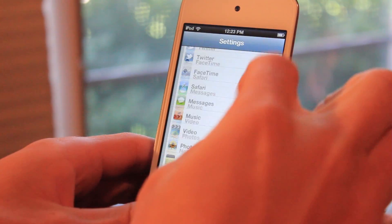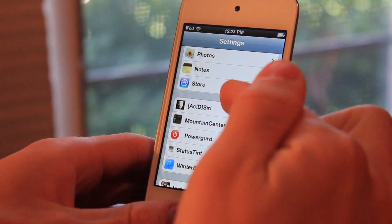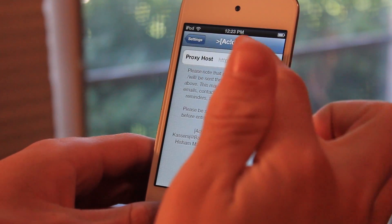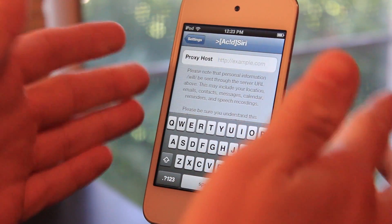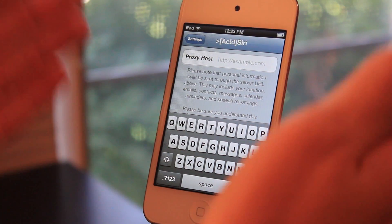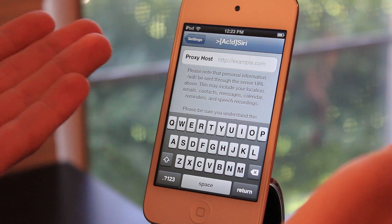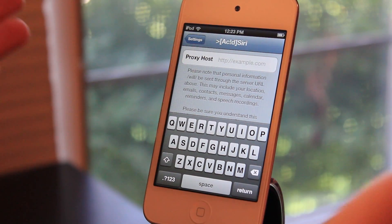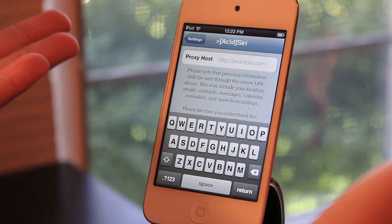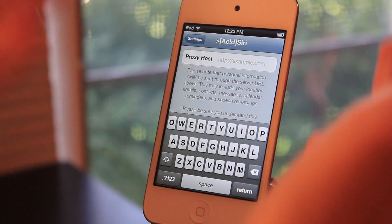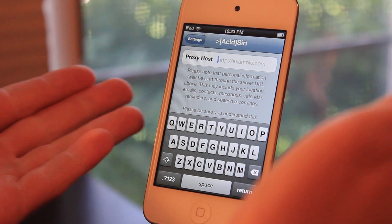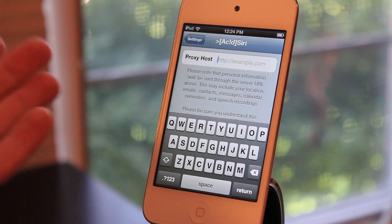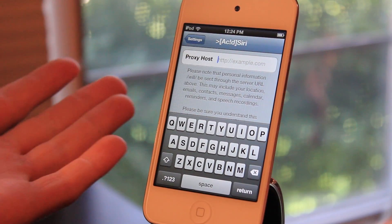But there is one problem — you will need a proxy for Siri. You're going to have to go into the Acid Siri settings and find a proxy host. A lot of them do cost money, though it's not a big charge. I believe you can get lifetime Siri for around $15 on a lot of the proxy hosts. I will leave a few notable hosts in the description below that are cheap and reliable.